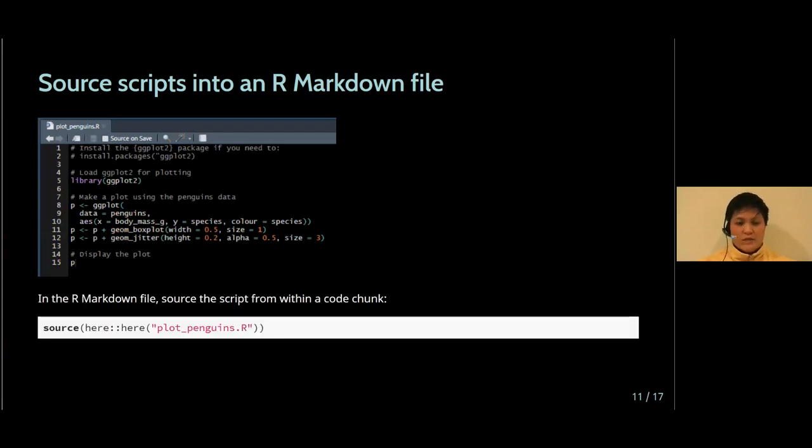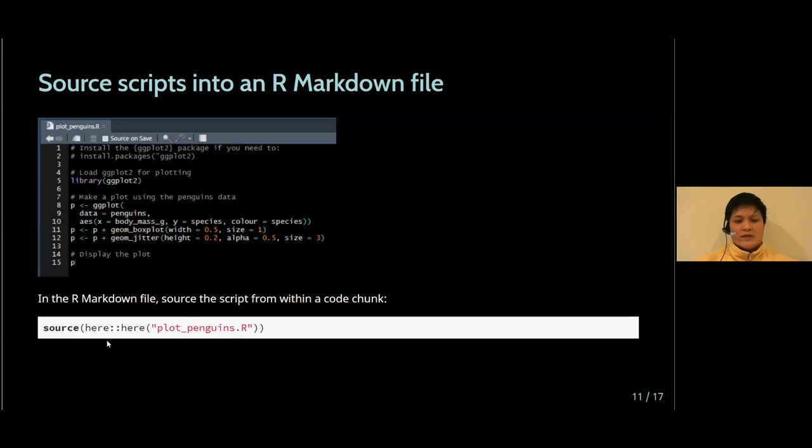And to do that is really simple. So here I've taken a code chunk, I've saved it to an R script called PlotPenguins. And then inside an R Markdown file, I can source, I can use this command source to point to that script and it will run the script from top to bottom.